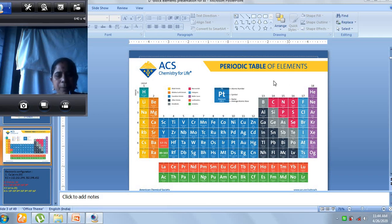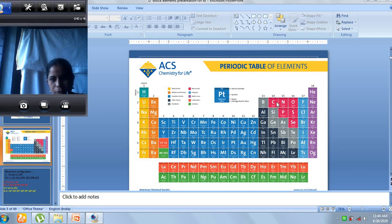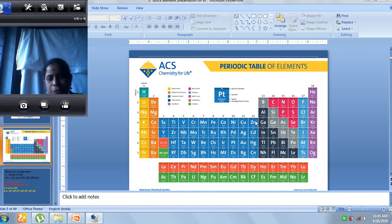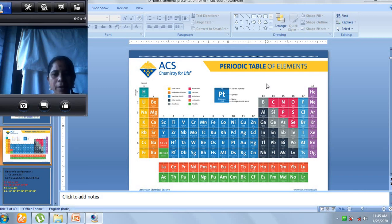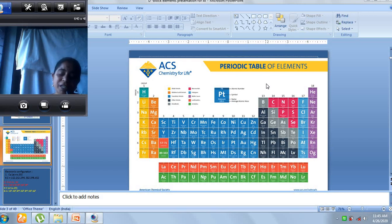You can see the periodic table in the slide. The first two groups are called the s-block; from groups 13 to 18 on the right is the p-block; and in between, from groups 3 to 12, is the d-block. These d-block elements can also be called transition elements. The s-block elements show the character of metals, while the p-block shows the character of non-metals. The d-block sits in transition between metal and non-metal, so we call them transition elements.